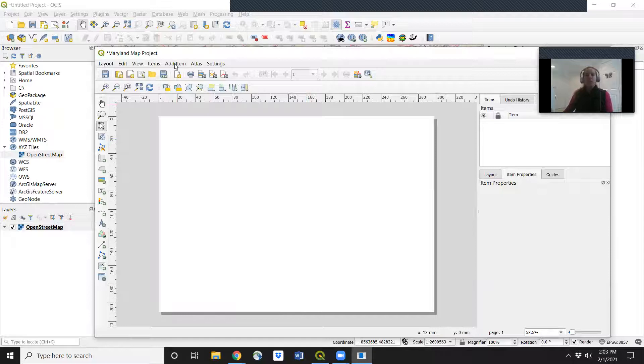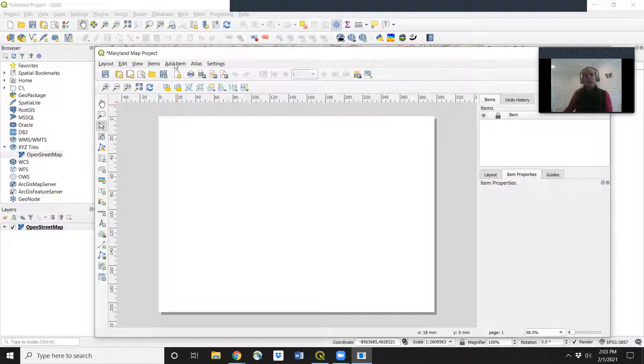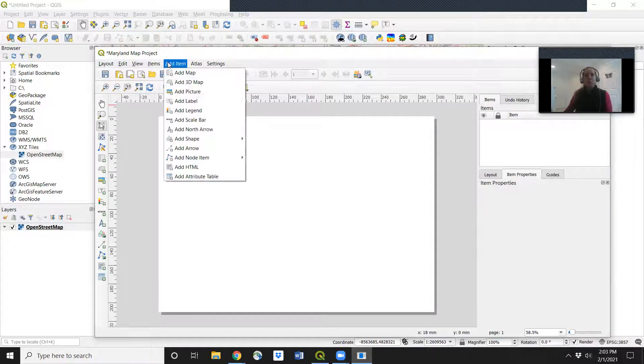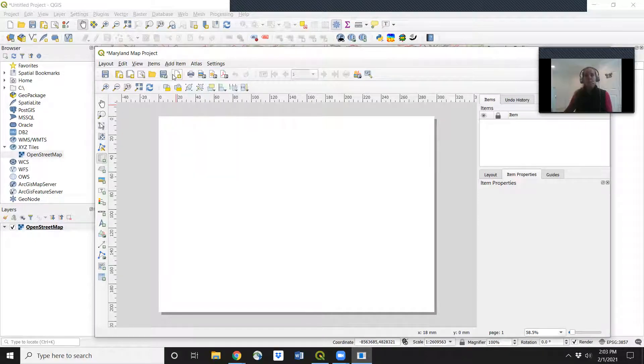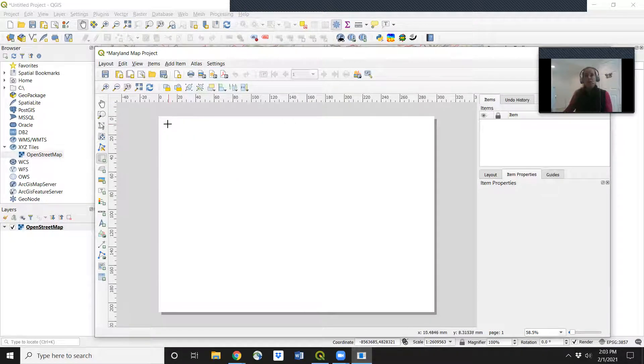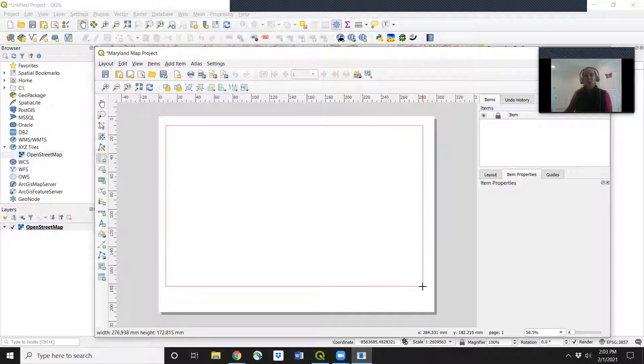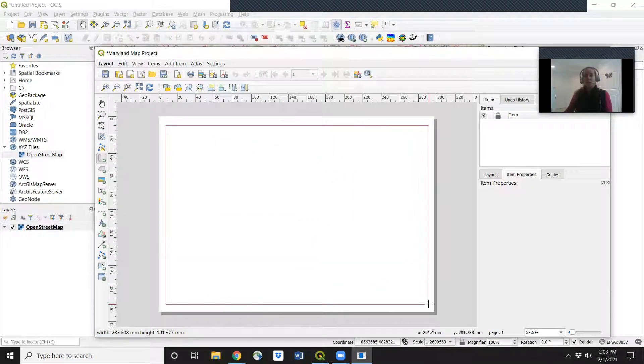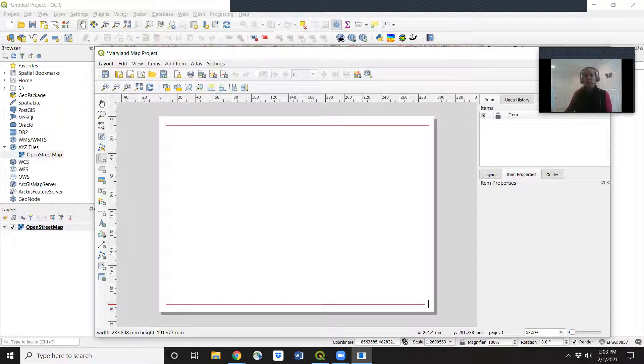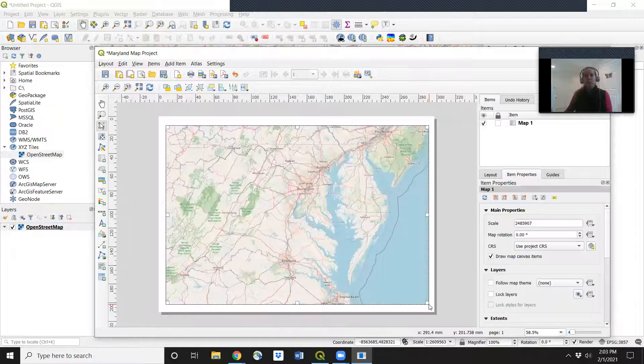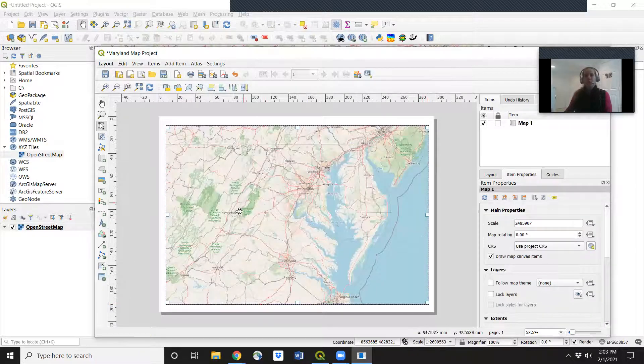So the first thing we want to do is add in our map. So go to add item, add map. Then with your left mouse button, you're going to click and draw the size on the screen that you want your map to take up. There you go.